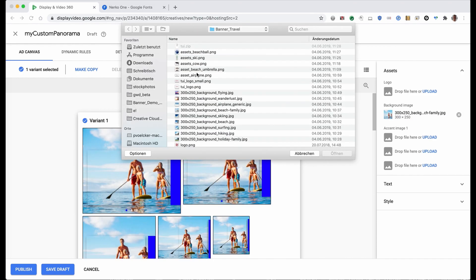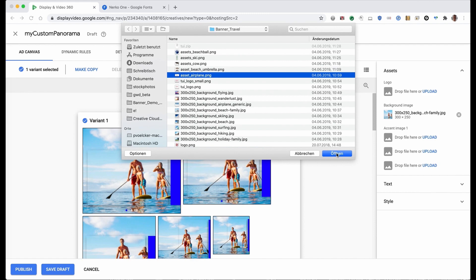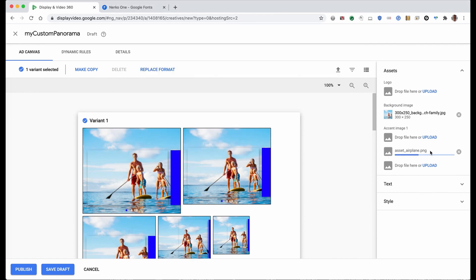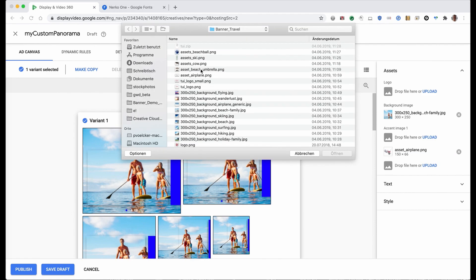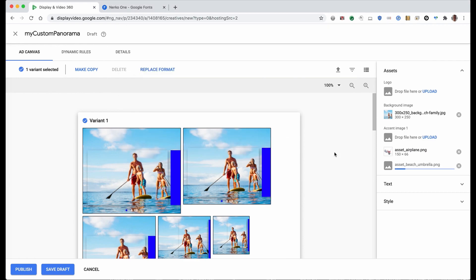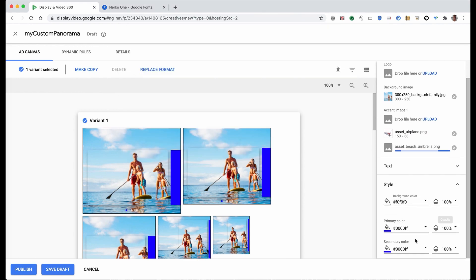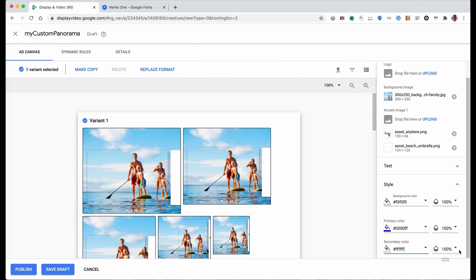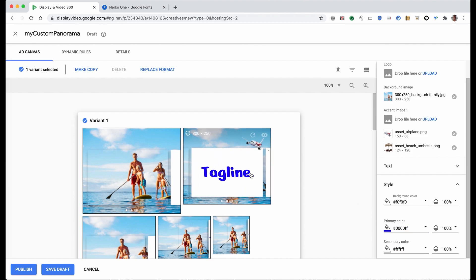The background image, now add the assets for the second panel and the third one, the umbrella for the third panel. Let's change some sources, some colors here. The secondary color is the color of the panels which was blue. Now let's have a white background. The primary color is the font color.